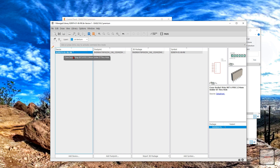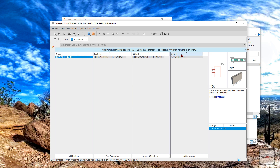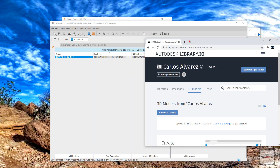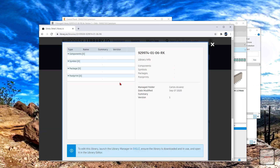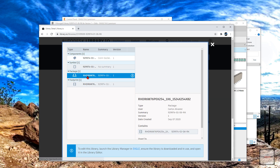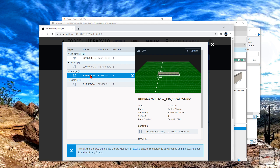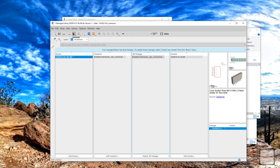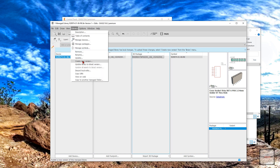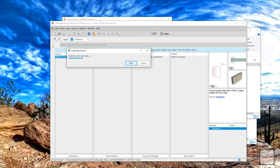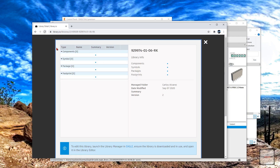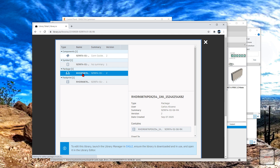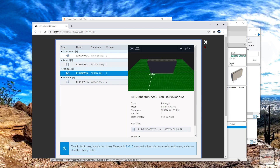Now what you want to do is go ahead and save it. When you try to save it, you should see a message. If we go back to library.io and click on this, you can see that we still don't see the changes — the new 3D package we uploaded. In order to see this, you have to do what the message tells you: go to Library > Create New Version > Create. Now if we go back here and refresh, you should see your new 3D model.